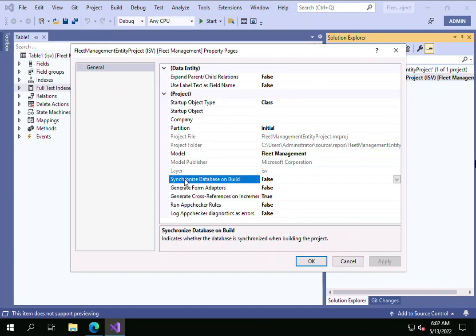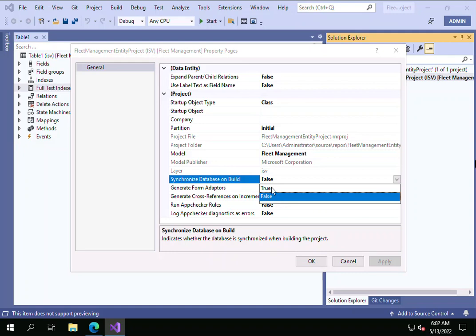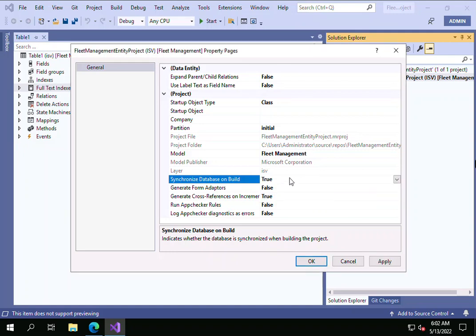There is a property called 'Synchronize Database on Build.' By default it is set to false. The description says it indicates whether the database is synchronized when building the project. So make it true, then click Apply and click OK.